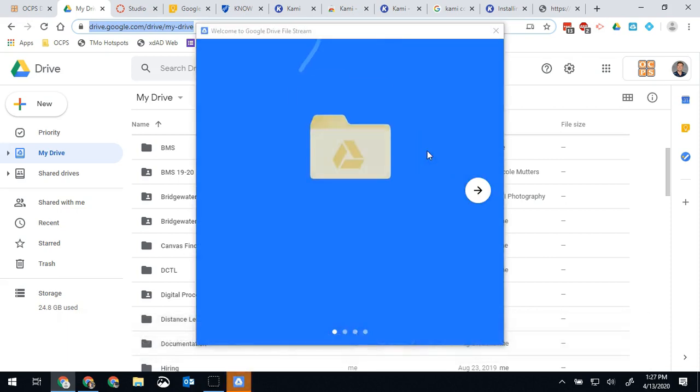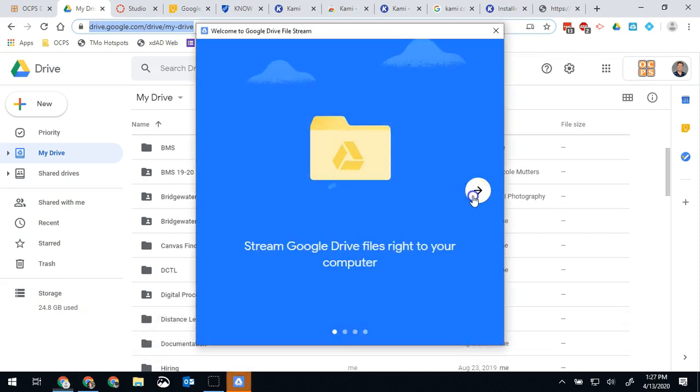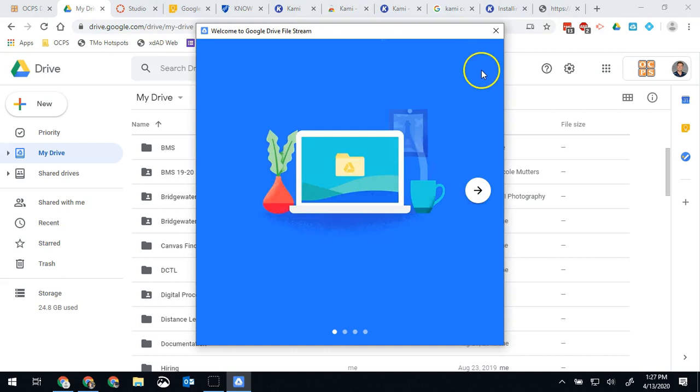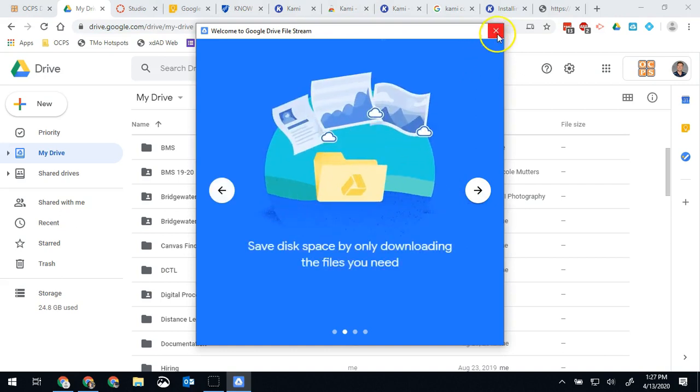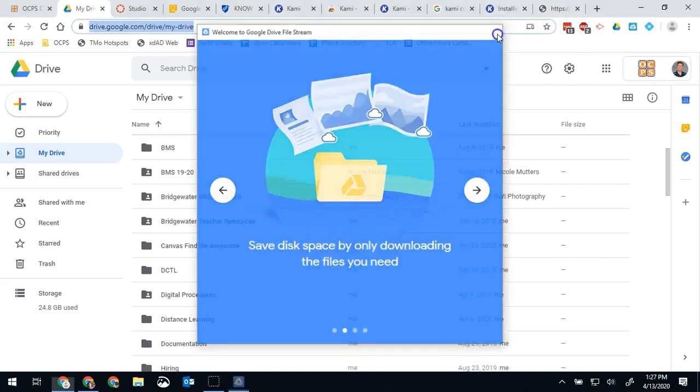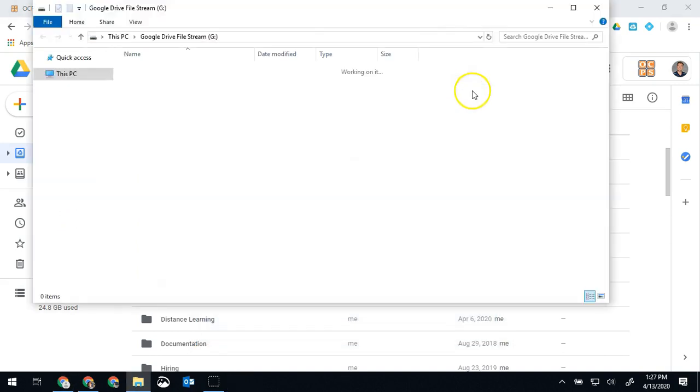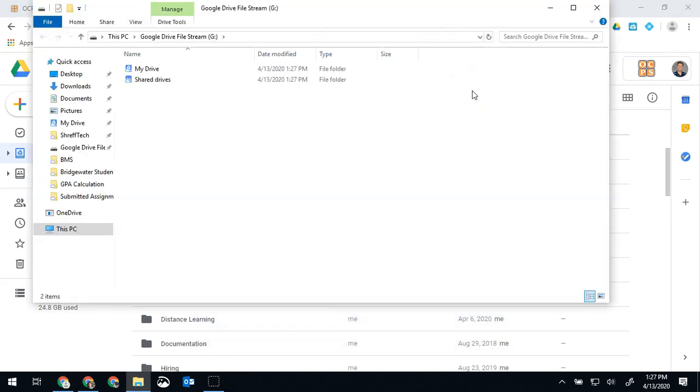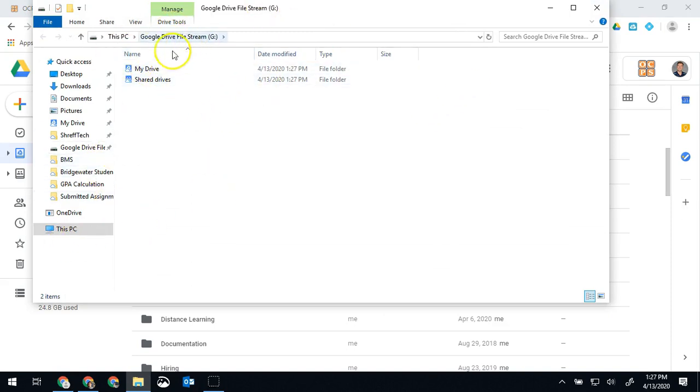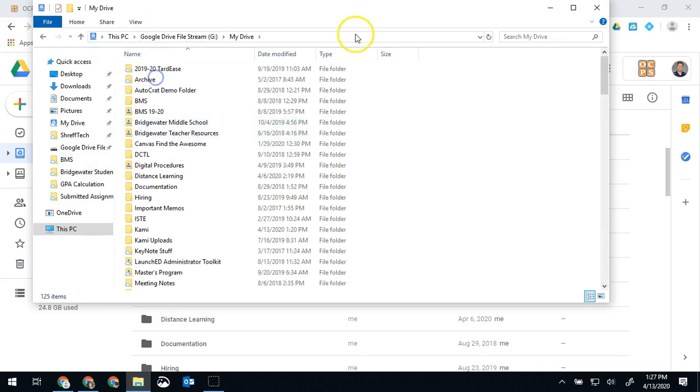You'll be prompted with a welcome. You can look through this, it'll explain how the program works if you want, but really you can go ahead and close it out. And then it'll pop up the location where those files are.